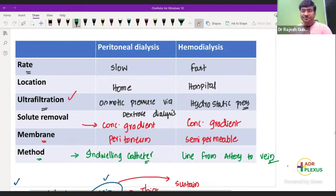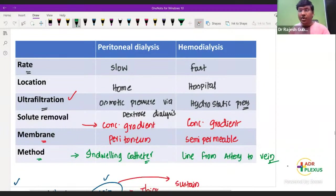Hemodialysis has to be done only in the hospital — it is a little expensive and tedious. But many patients with chronic renal failure choose hemodialysis because they worry about peritoneal dialysis-related peritonitis. The easier method of getting dialysis done is peritoneal dialysis.